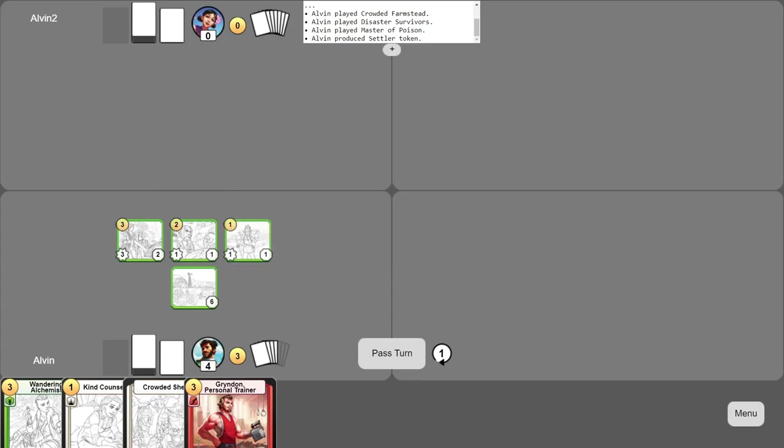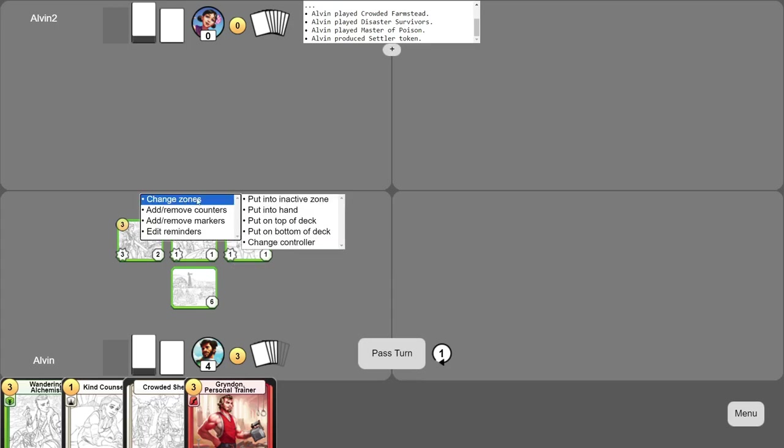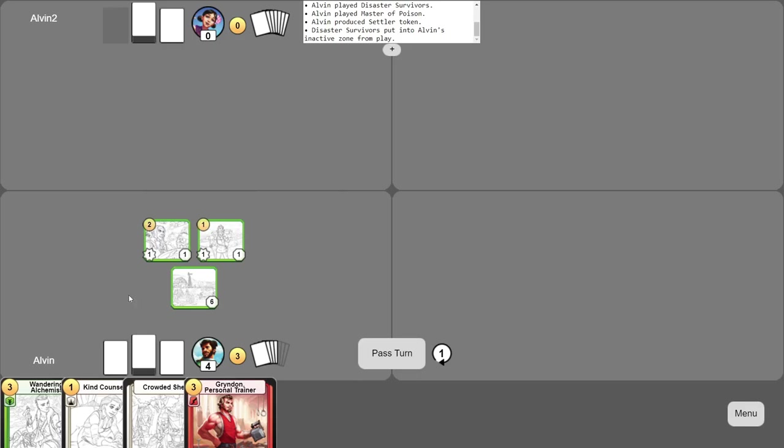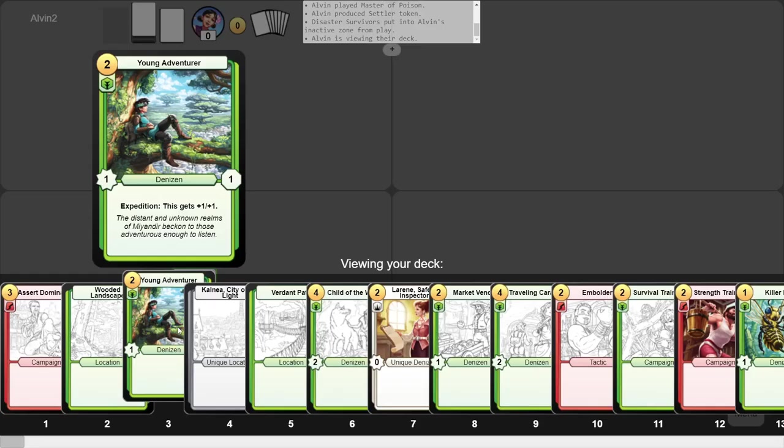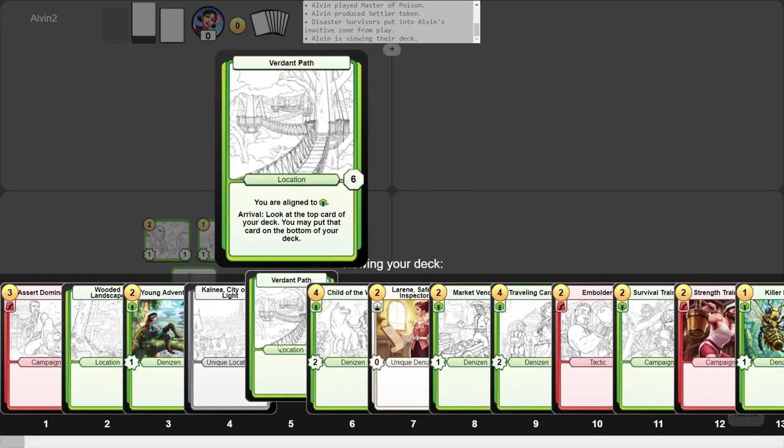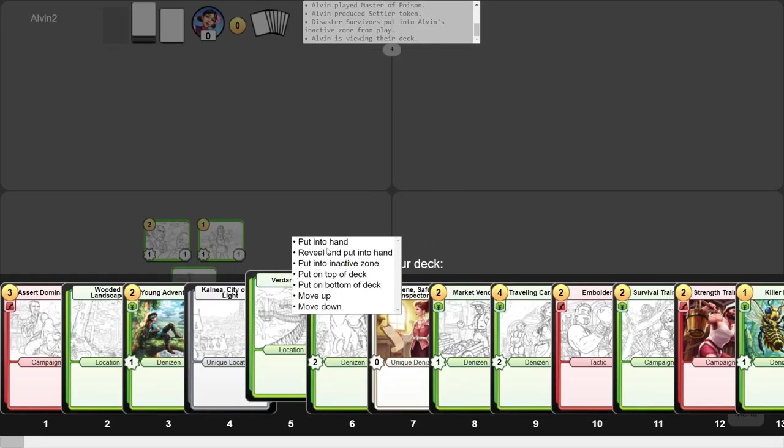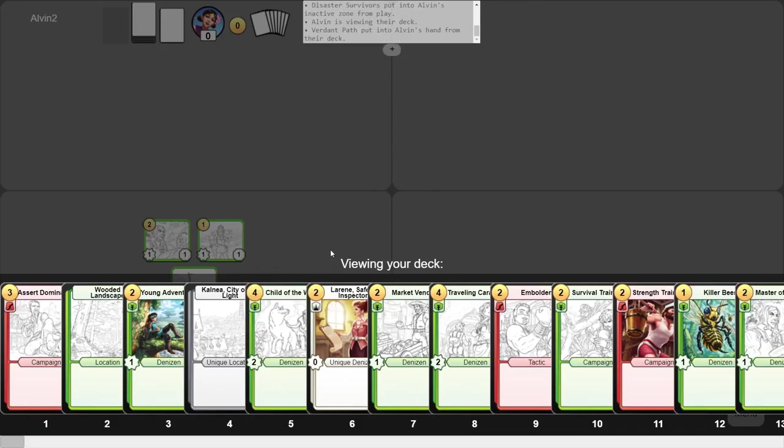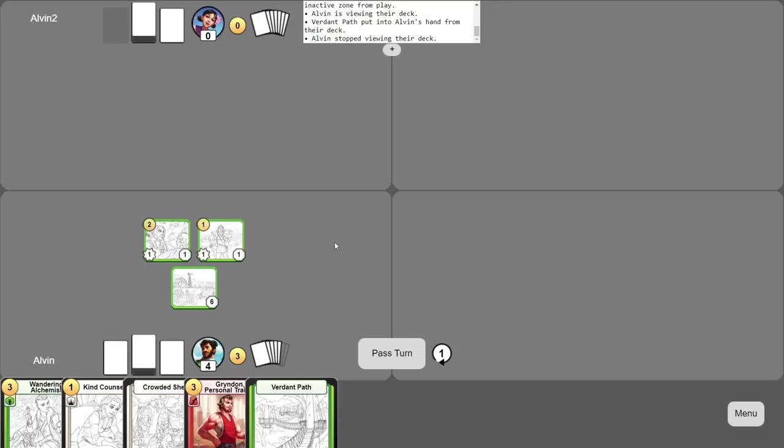Or you can remove a card from play. Or you can view your deck and fetch a card. And so on.